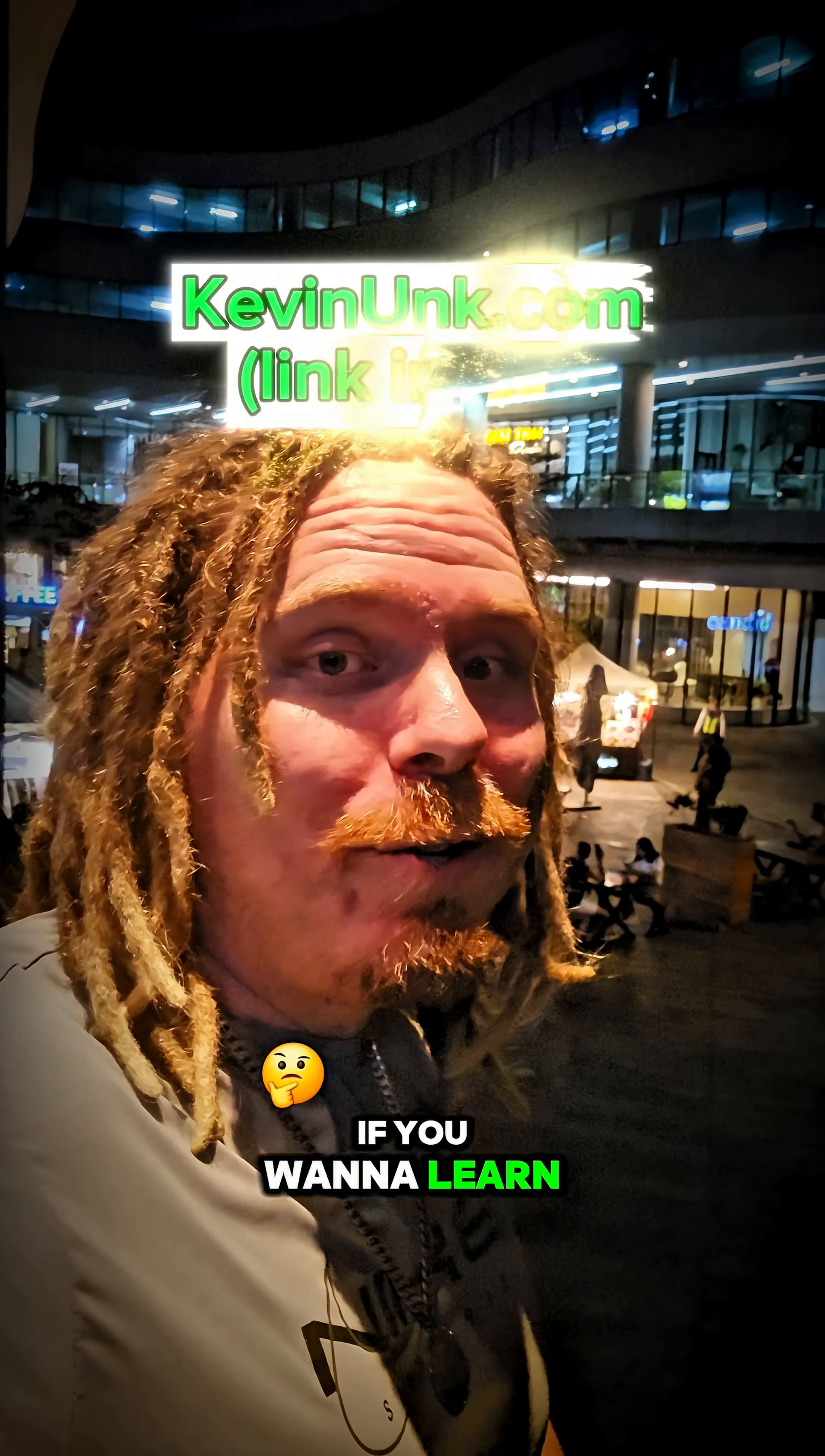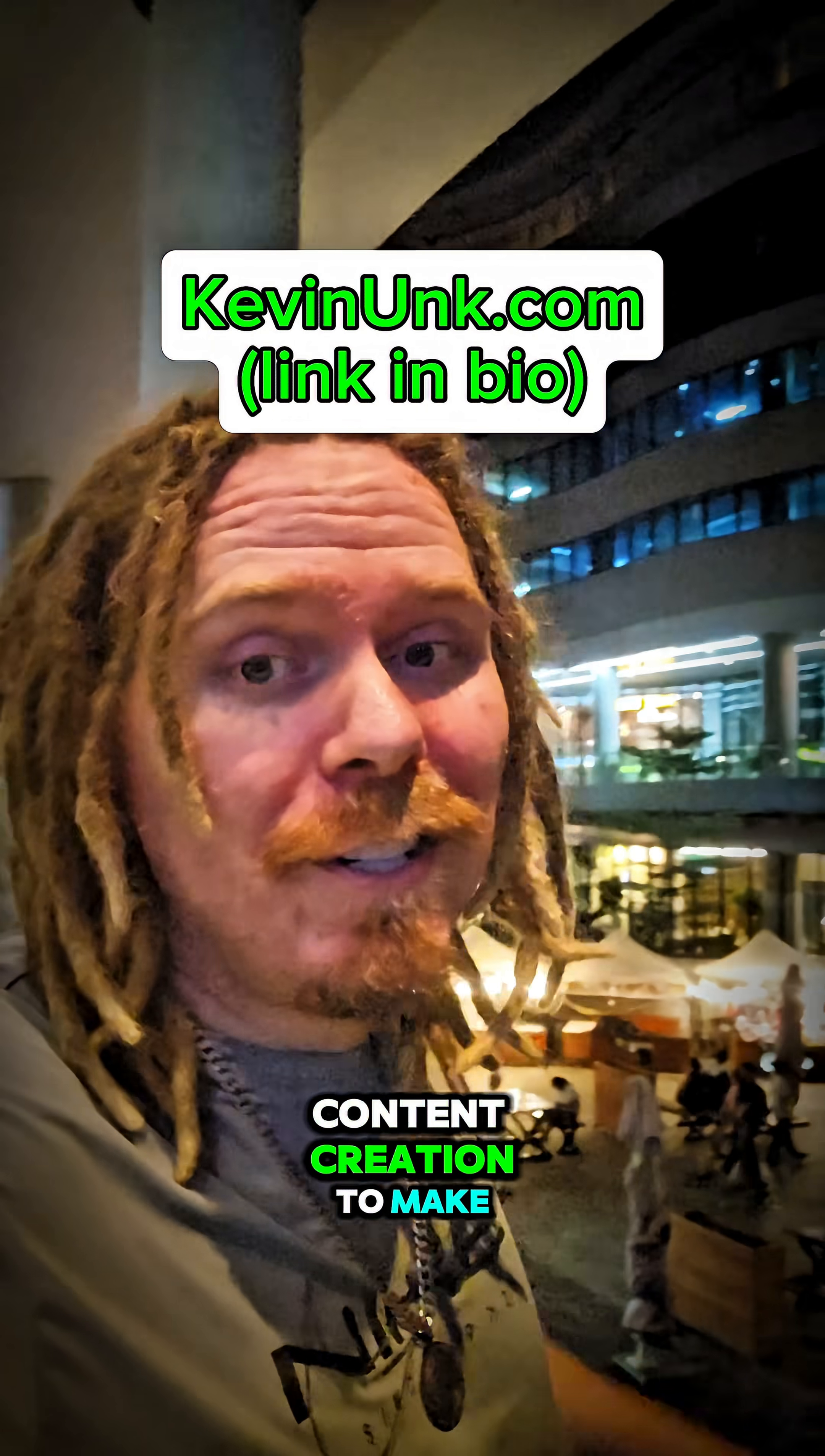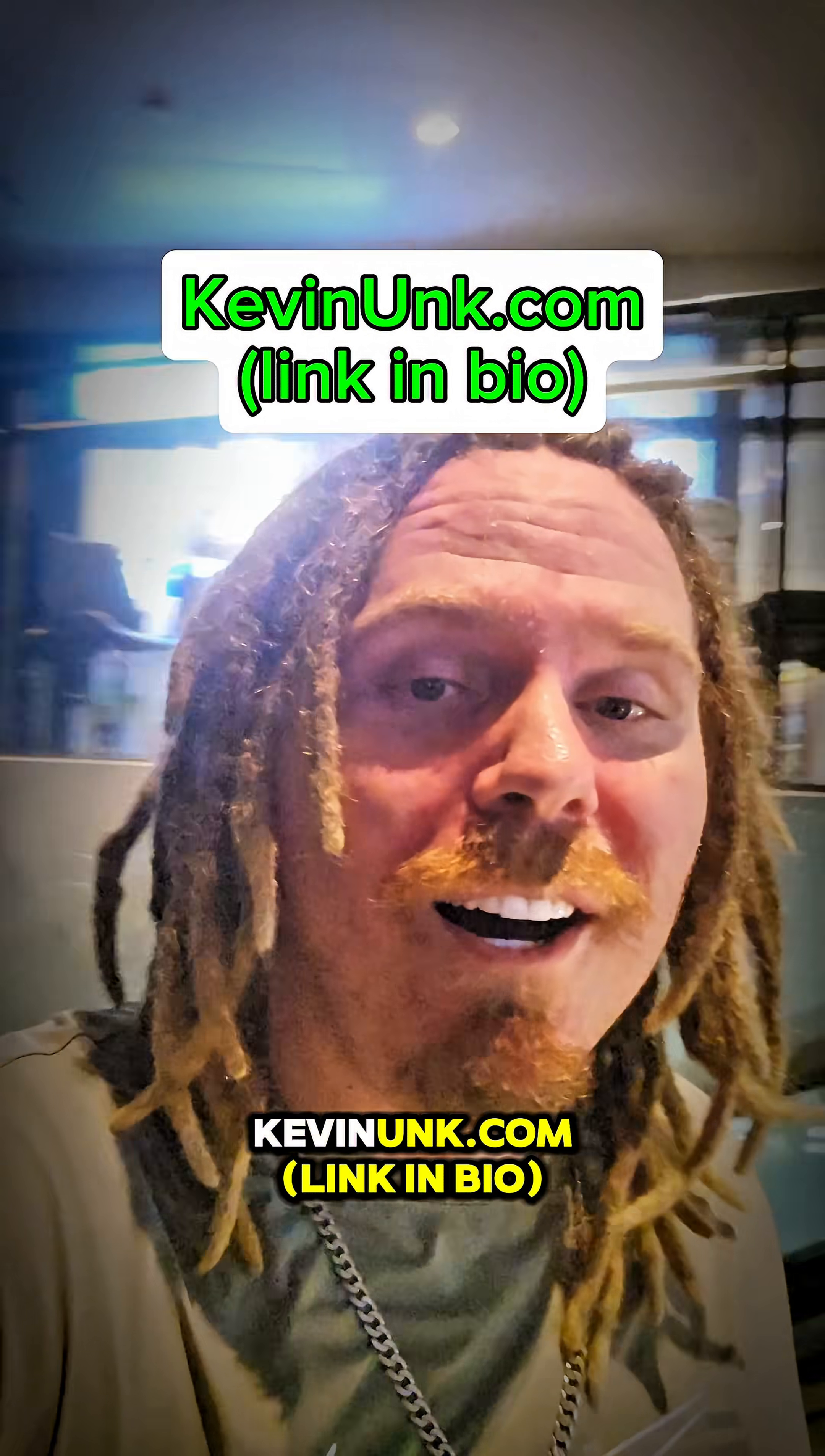I'm about to build this thing out. If you want to learn how I use AI, cryptocurrency, online business, social media, content creation to make money online and live my dream, go to my website, KevinUnc.com.